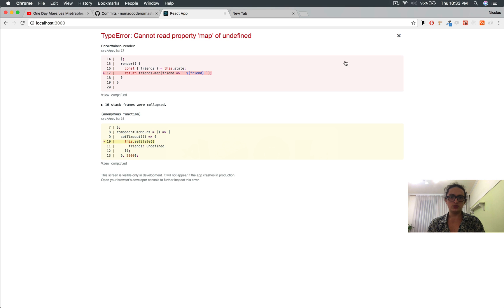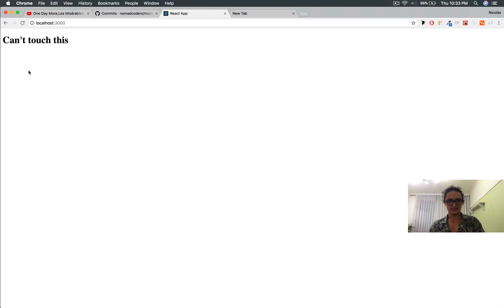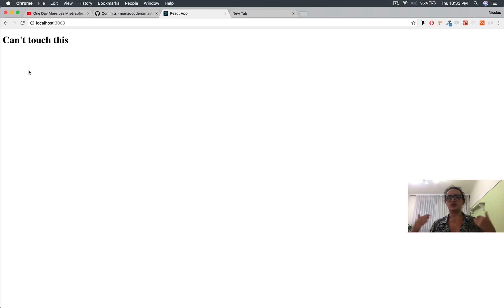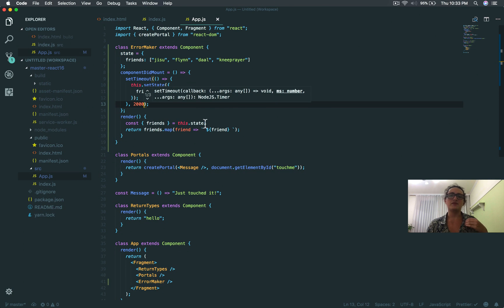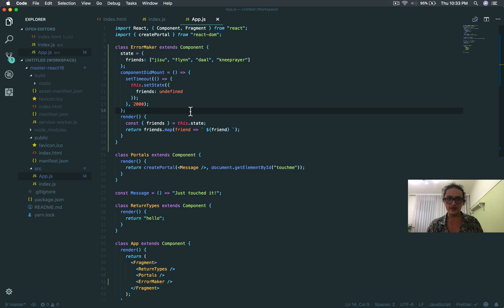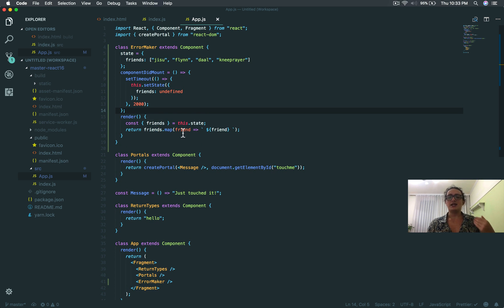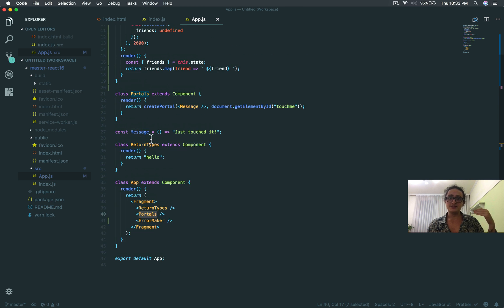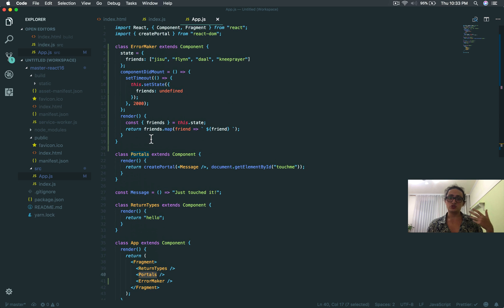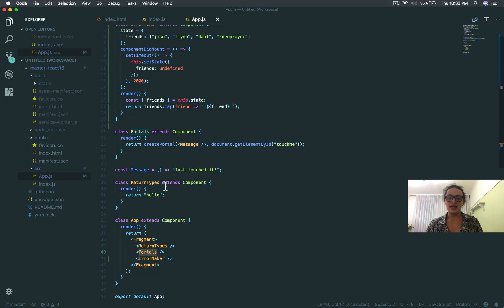It's all good, and now it says cannot read property map of undefined. It's all good, but if I close, you see that the whole React application died, and this is very common. The component crashes, and the whole app crashes. It's very common. And this is why this is my favorite feature so far.